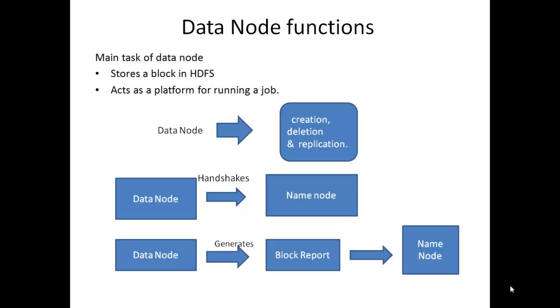Each data node maintains current status of the blocks in its node and generates the block report. After every hour, data node sends the block report to name node and hence name node always has updated information about the data node.